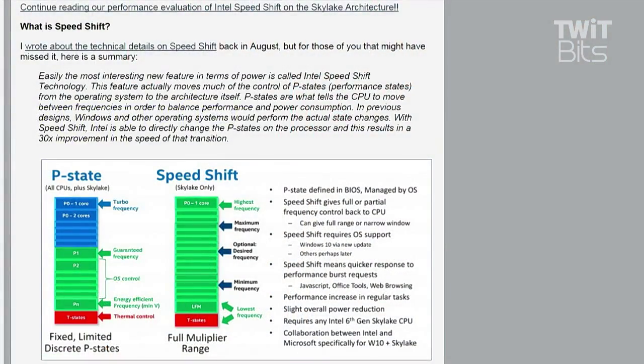That by itself maybe doesn't sound very interesting or very useful. But you'd be wrong, as it turns out. The idea is pretty simple: you start at a low clock speed because you want to run at low power and high efficiency.